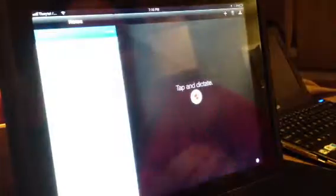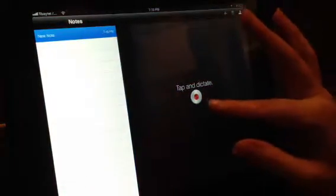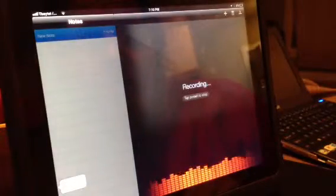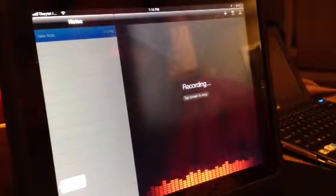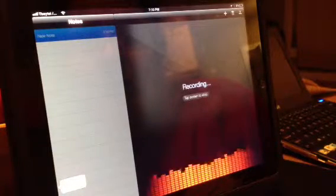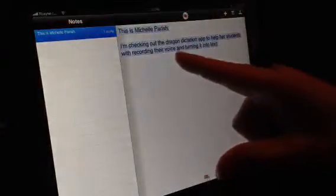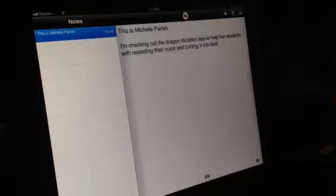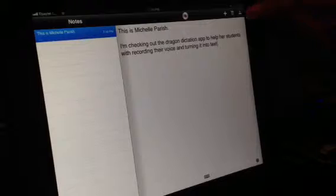Click on the Dragon Dictation app and begin to dictate once you've pressed the red record button. 'This is Michelle Parrish, period, new paragraph. I'm checking out the Dragon Dictation app to help our students with recording their voice and turning it into text.' Once we process that, we're going to have a look — it looks like it's 100% correct. Even if it wasn't, the student could try again.